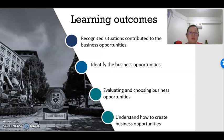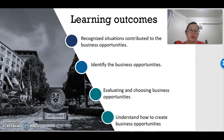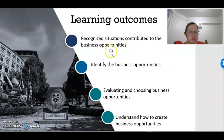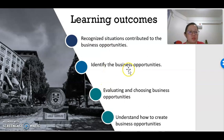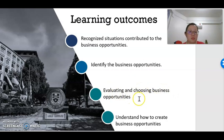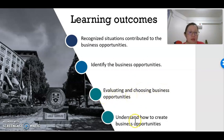In Chapter 3, students need to know a few things. First, they need to recognize the situations that contribute to business opportunities. Second, to identify the business opportunities. Third, to evaluate and choose business opportunities that are suitable to pursue. And last, to understand how to create a business opportunity.